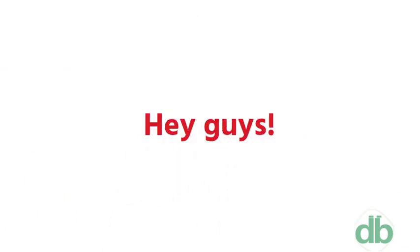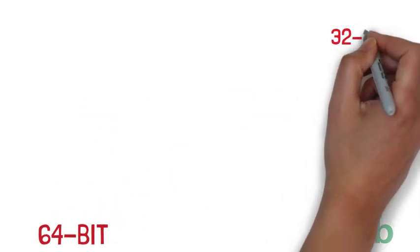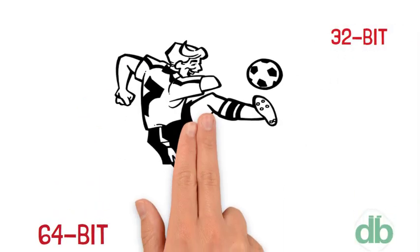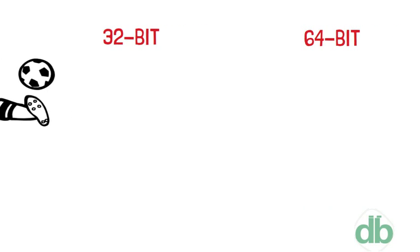Hey guys! In this video, we will learn the difference between 64-bit and 32-bit operating systems. So, let's get started.